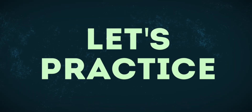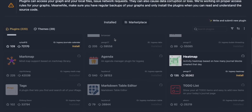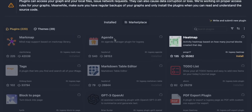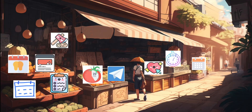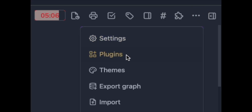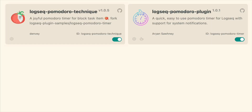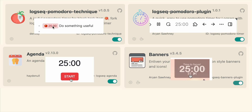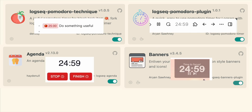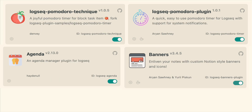Let's see what LogSeq has to offer for the Pomodoro technique. You can extend LogSeq's capabilities with plugins. All plugins are installed through the plugin marketplace, which can be found here. There are several plugins in LogSeq that allow you to work with the Pomodoro technique. Let's look at all the possible plugins, what they can do, and finally summarize which plugin is the best.